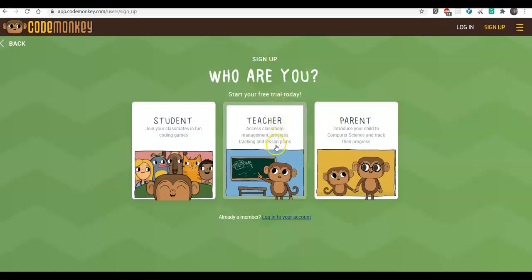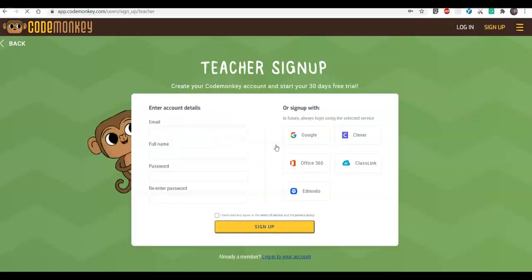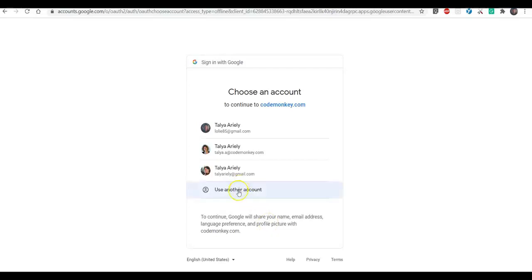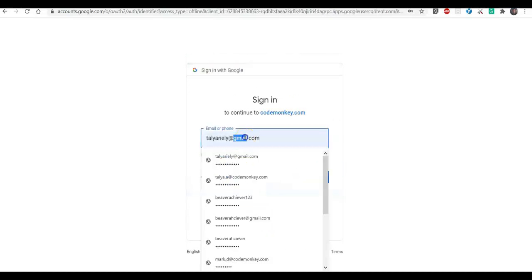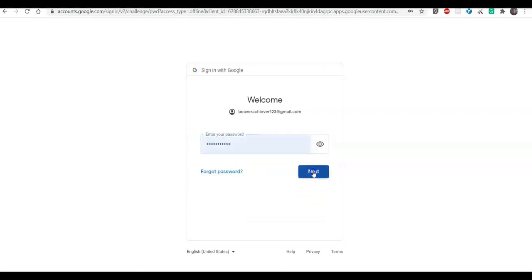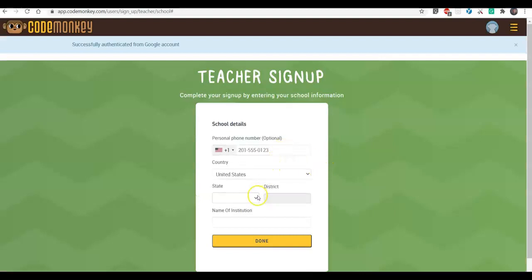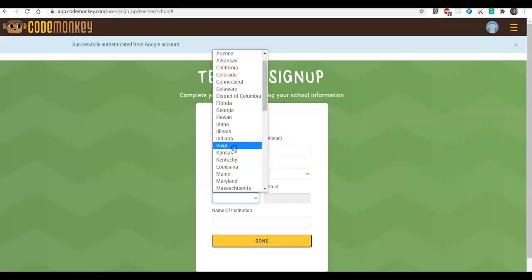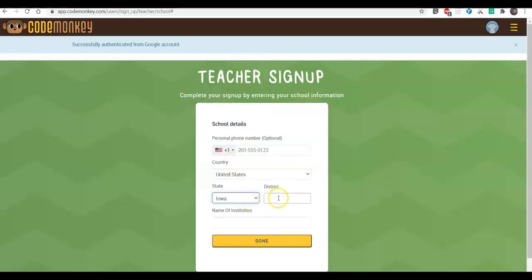Let's start. I'm going to sign up to CodeMonkey using my Google account. Just make sure you use the Google account with which you are using Google Classrooms. I'm going to click on Google single sign-on — the Google button here — and choose the account that I use for Google Classrooms. There are a few things I need to fill in before I proceed.